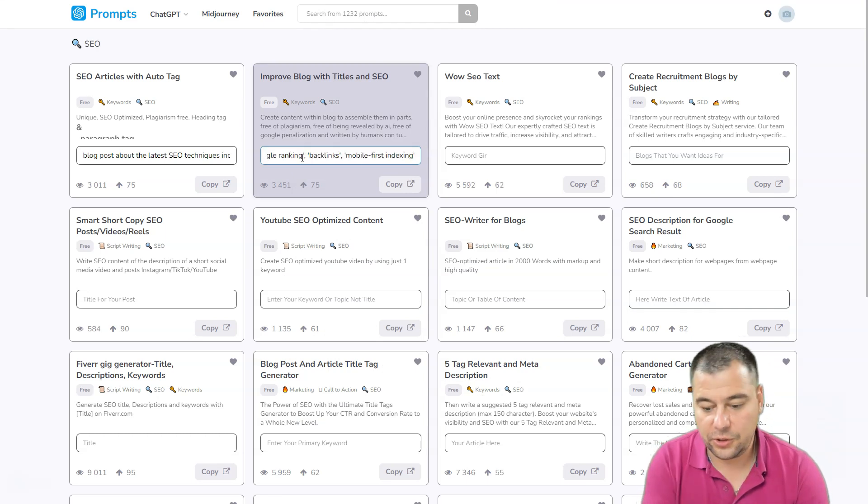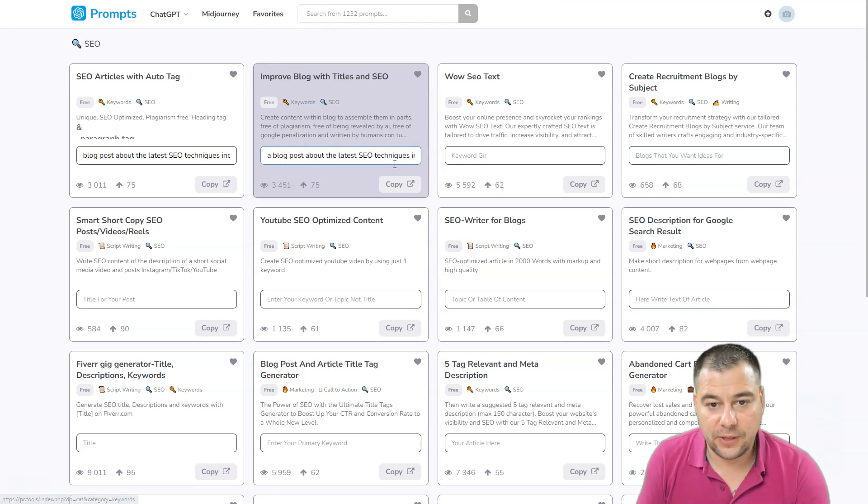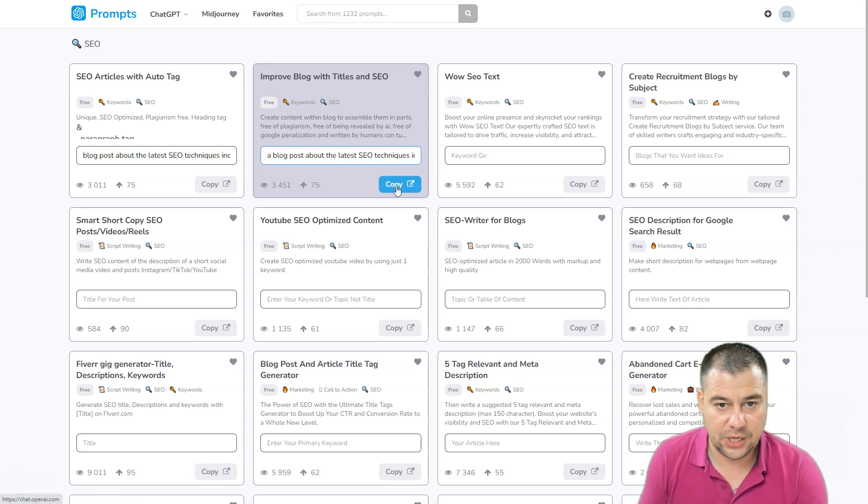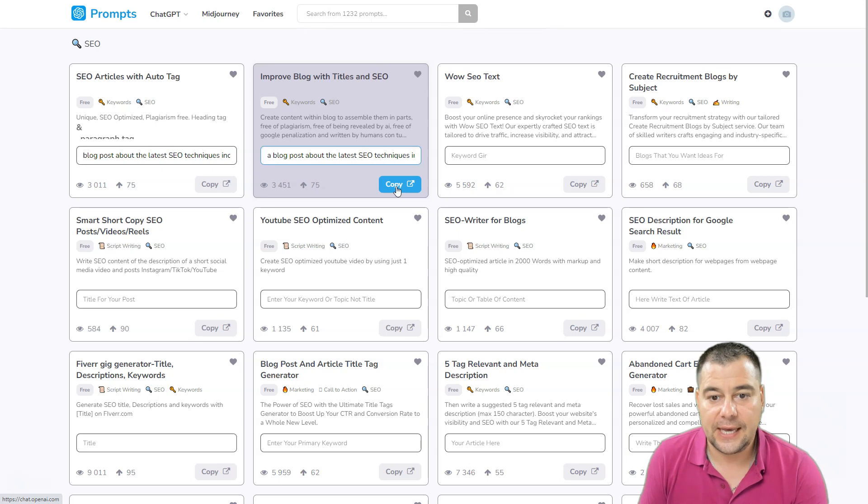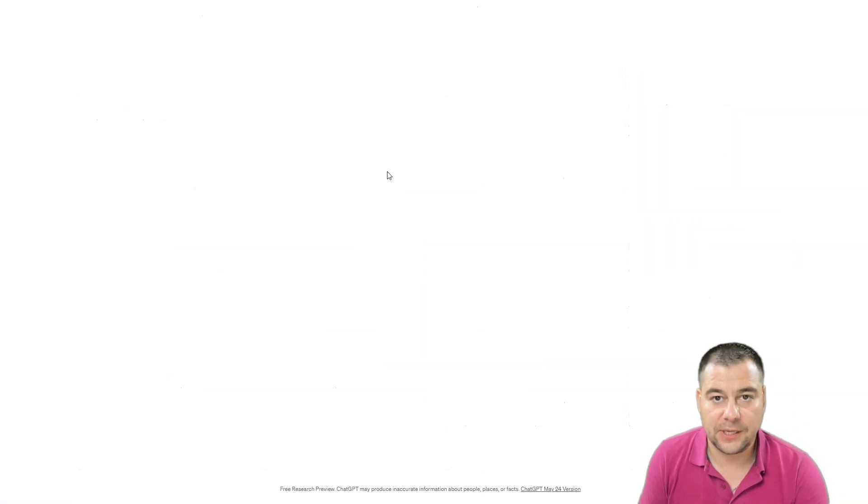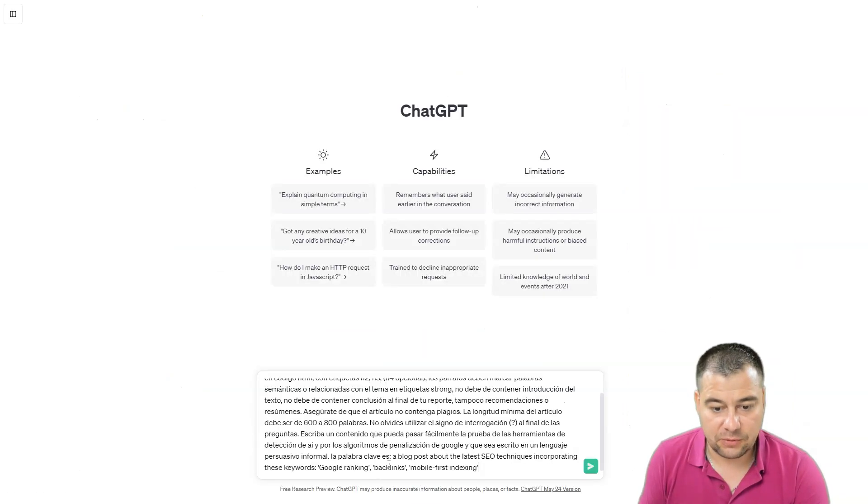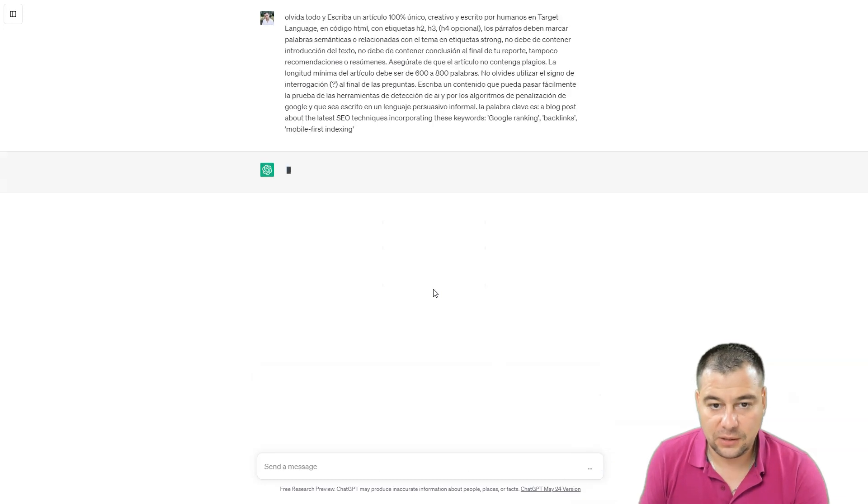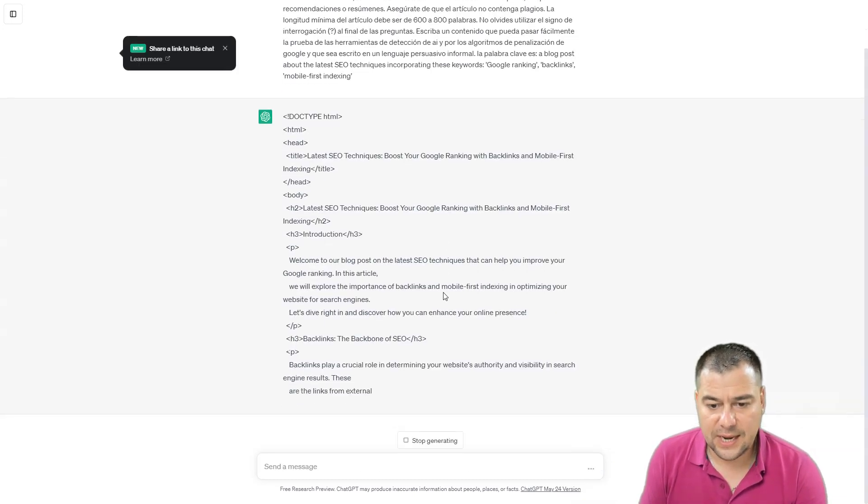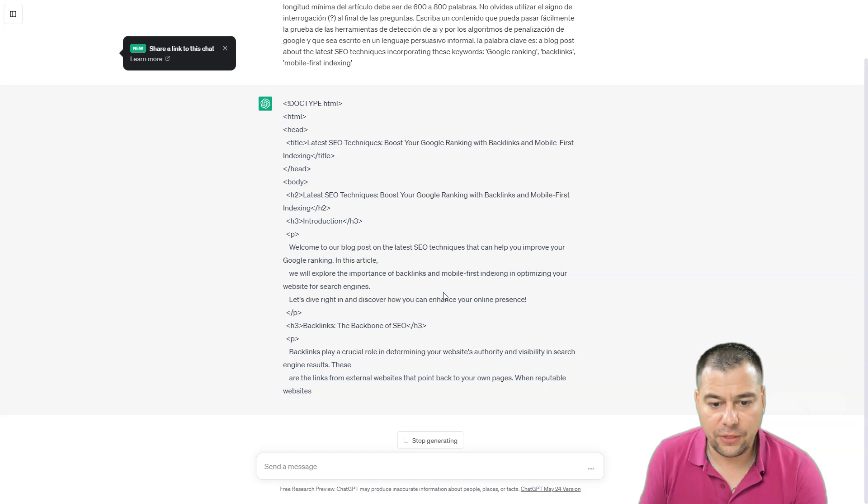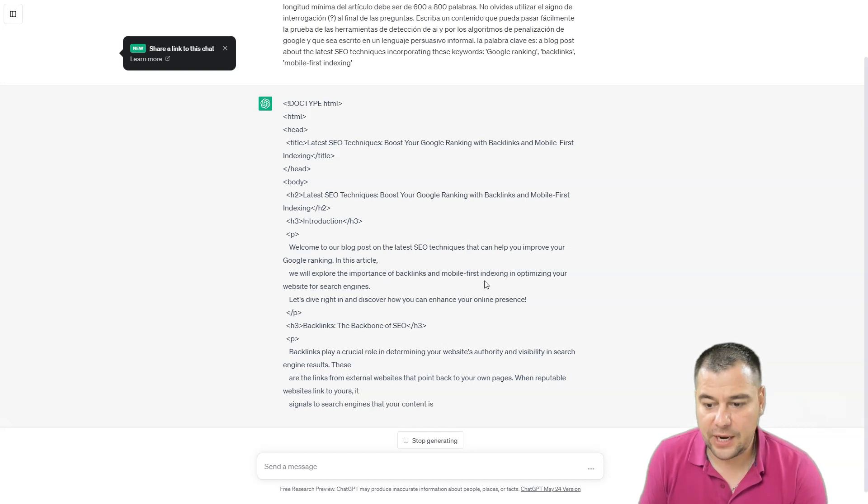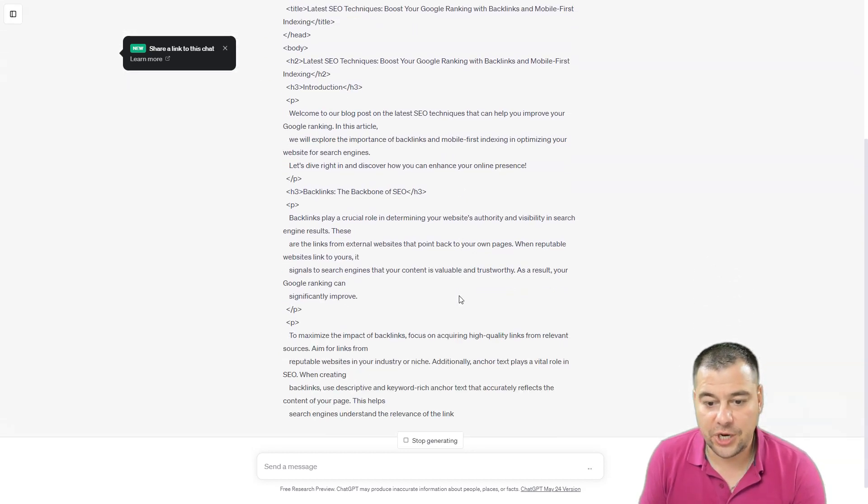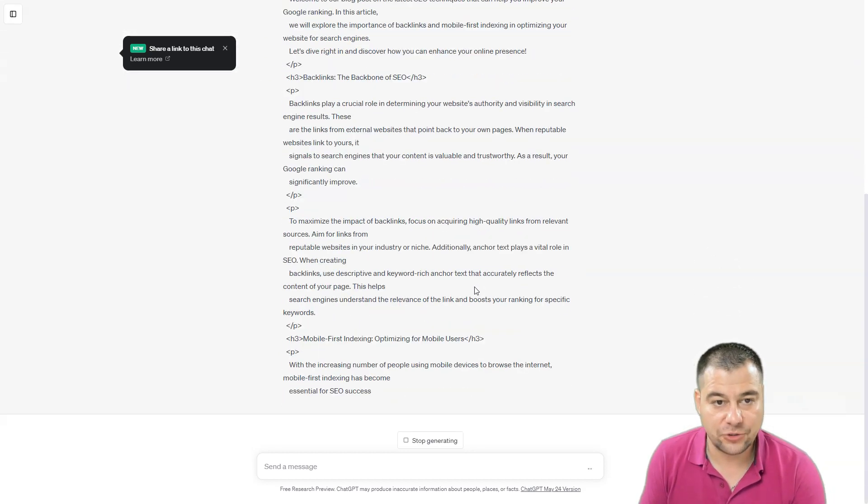We need the blog post with the latest SEO techniques with the use of keywords that we gave. Pressing copy, let's check this one again. Just paste it and here you go, we have all the things that we need.